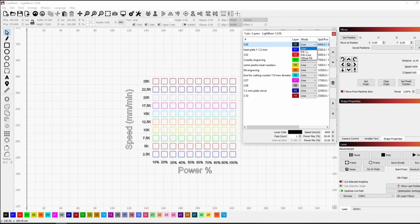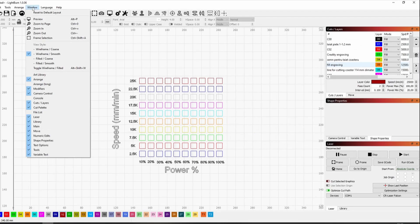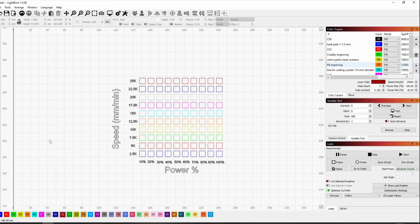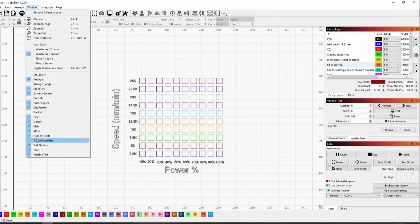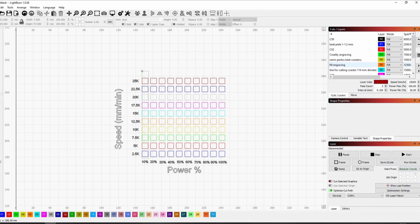We set the layer properties, making sure all of them are in fill mode if you want to test engraving power, or in line mode for cutting power. We assign different power levels for each column, from 10% to 100%. For this, we need to open the shape properties tab from the window tab, like so.